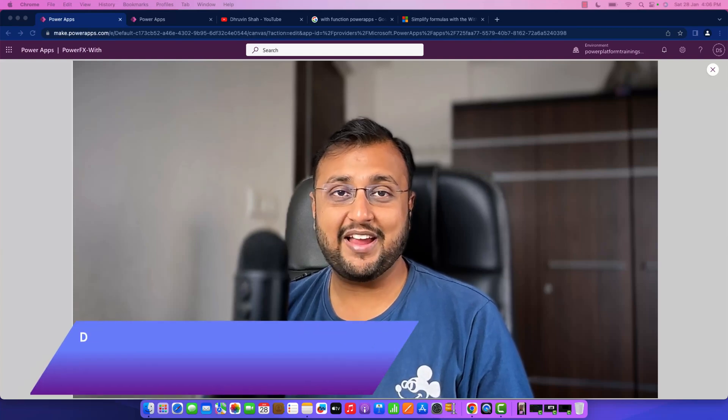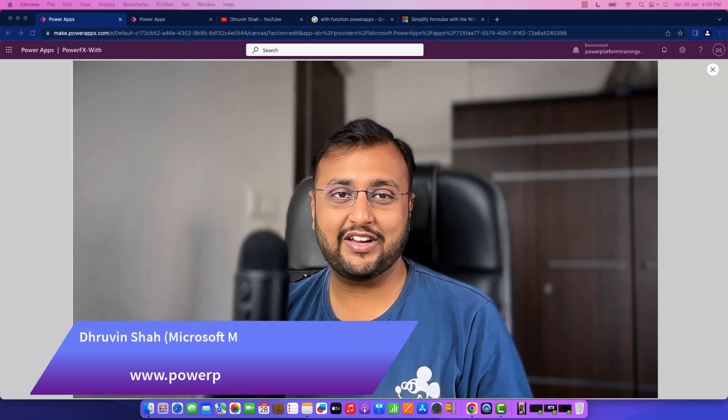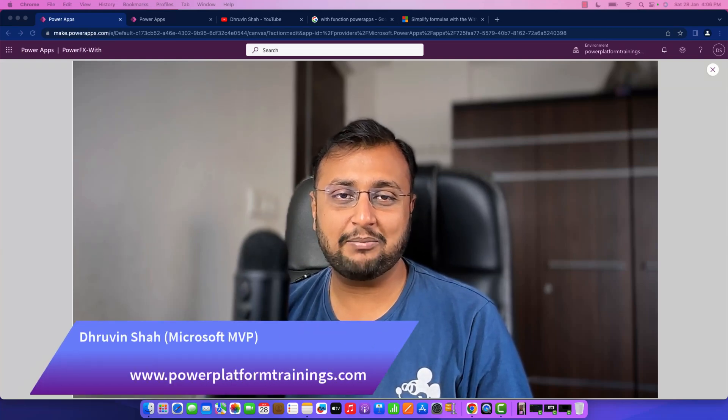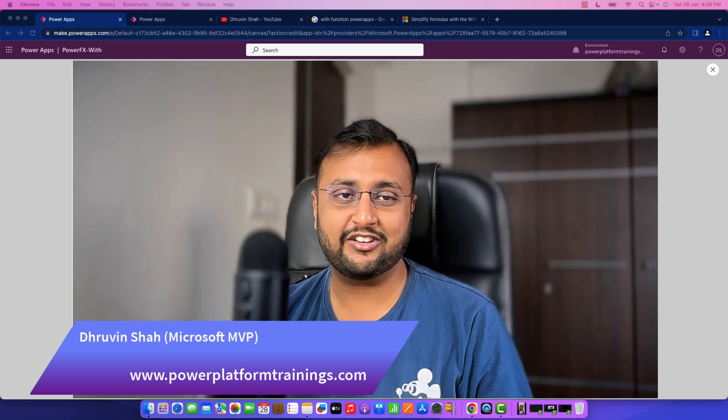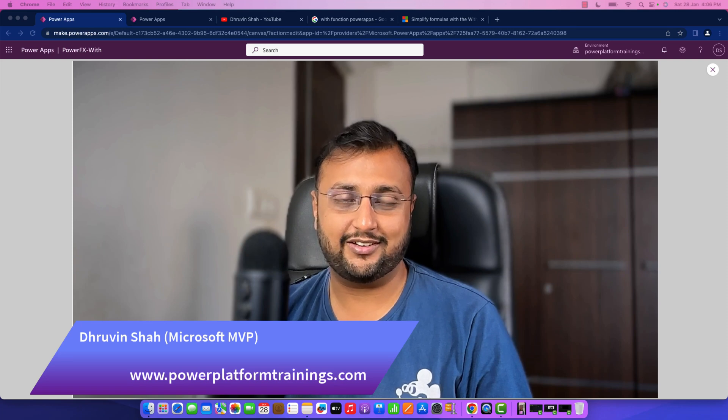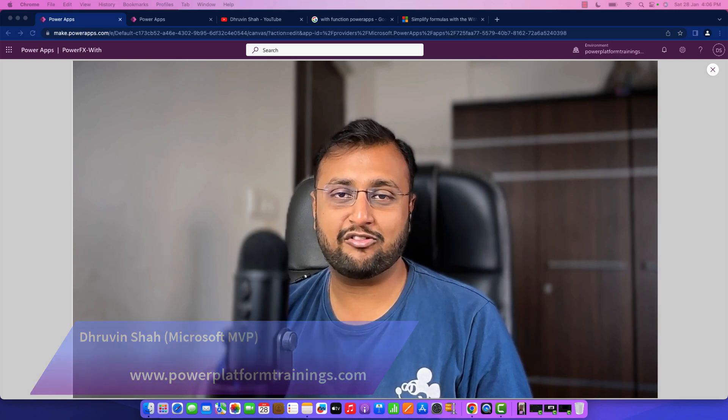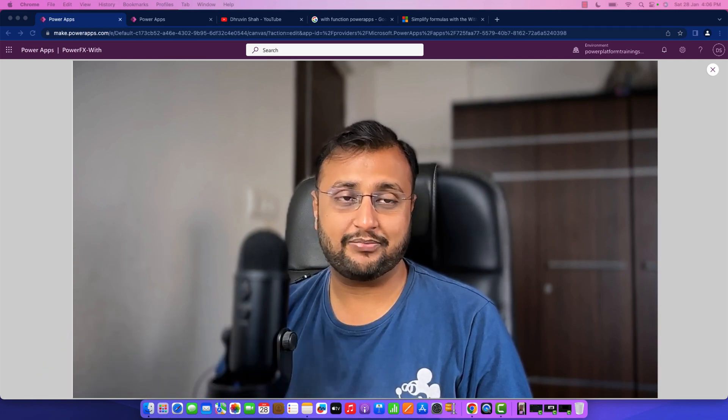Hey makers, this is Dhruvin and today let's talk about one Power FX expression: the with function. So first of all, let me explain what's the purpose of the with function.